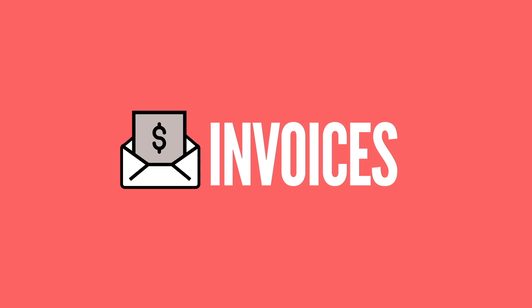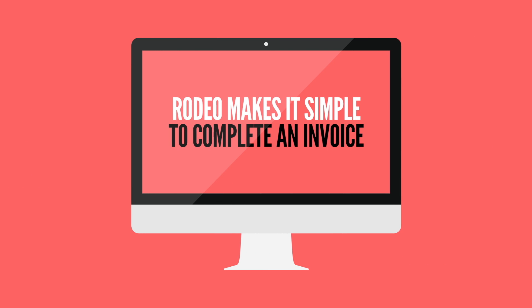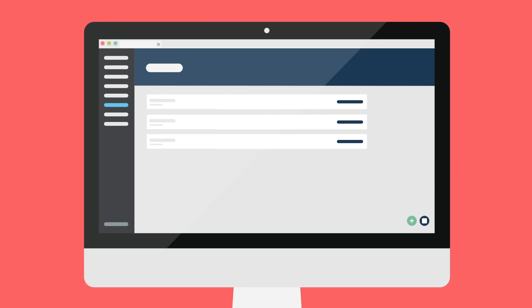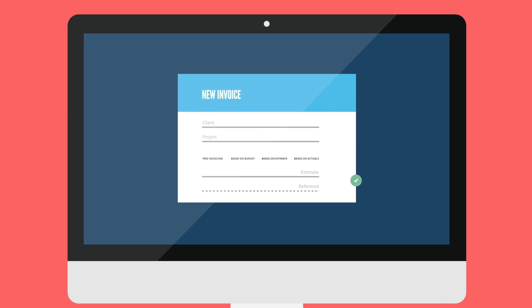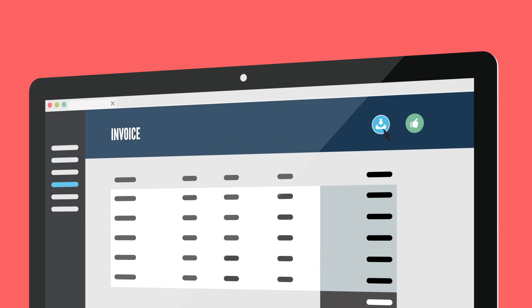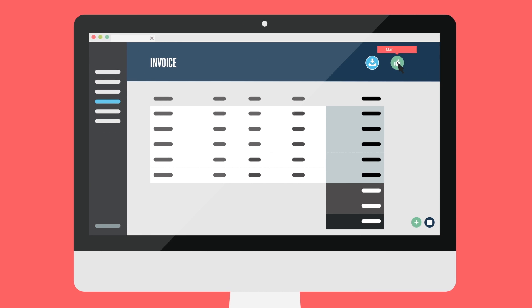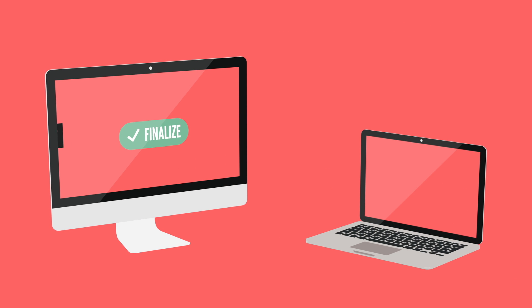Invoices. Rodeo makes it simple to complete an invoice. Click on the plus icon. Fill in the client and select the project name. Now choose one of the four options: free invoicing, budget, estimate, or actuals. Next, download the invoice, email it to the customer, and once the payment is received, mark it as paid. Once an invoice is final, it's automatically transferred to your accounting software.